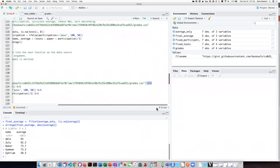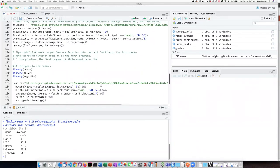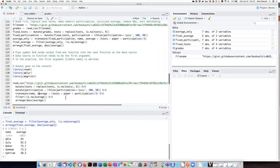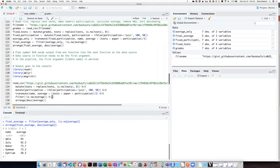This pipe operator here is a little hard to see because it's over on the right side, but I pipe it directly into the mutate function that fixes the test scores, and that output gets piped into the step that changes the pass-fail values into numbers, that gets piped into the transmute function that creates the new minimal table, that gets transformed into the filter that removes the NA values, and then finally it gets piped into the function that arranges them in descending order.